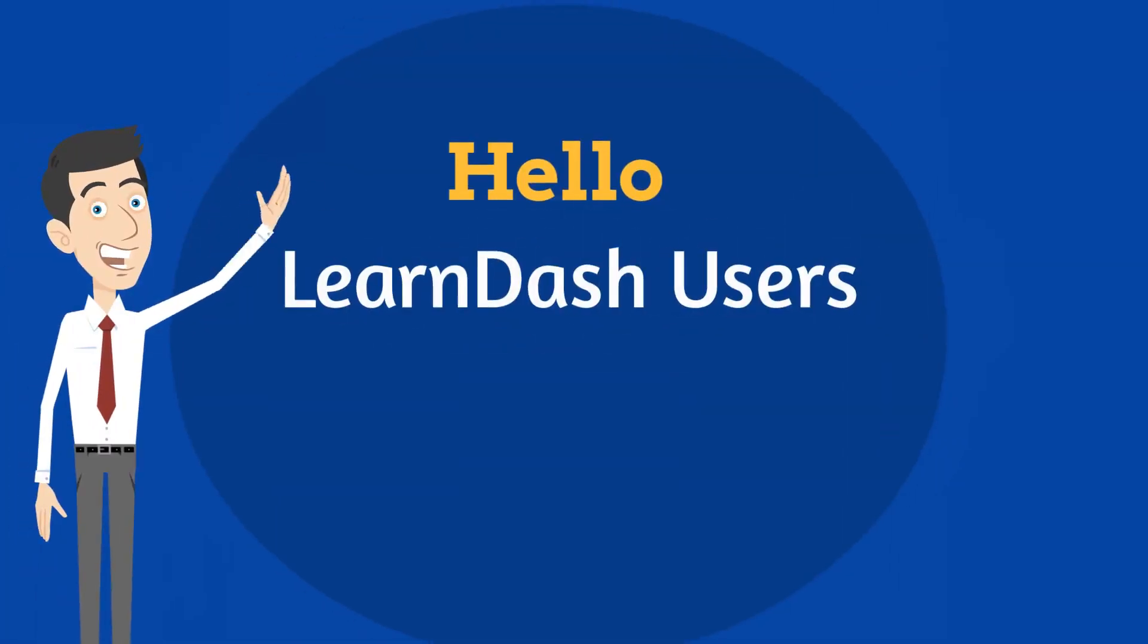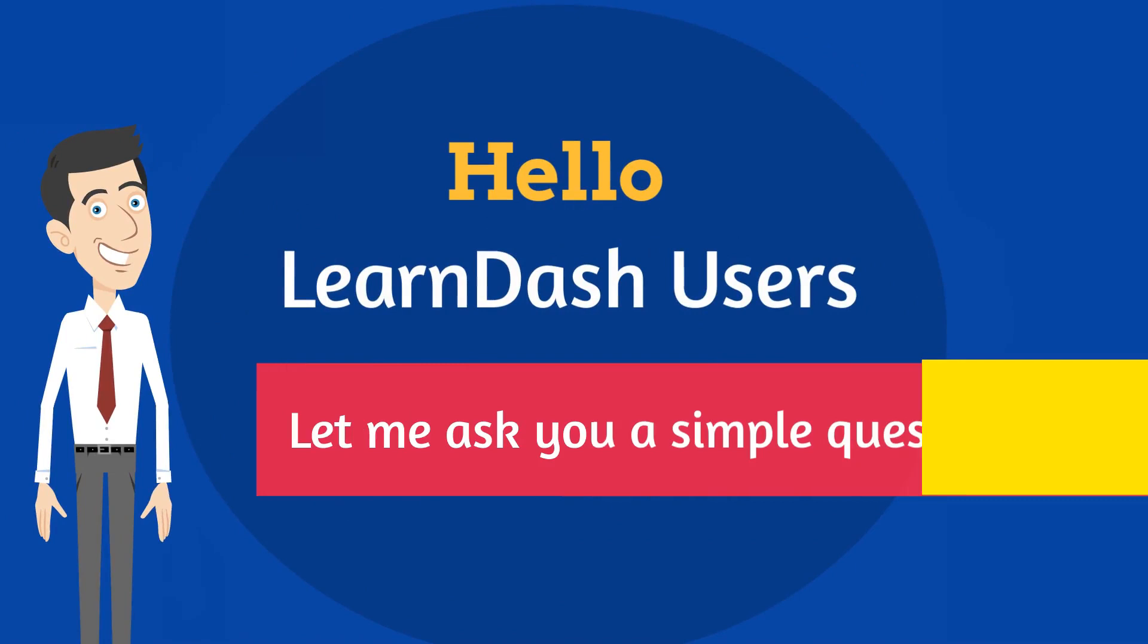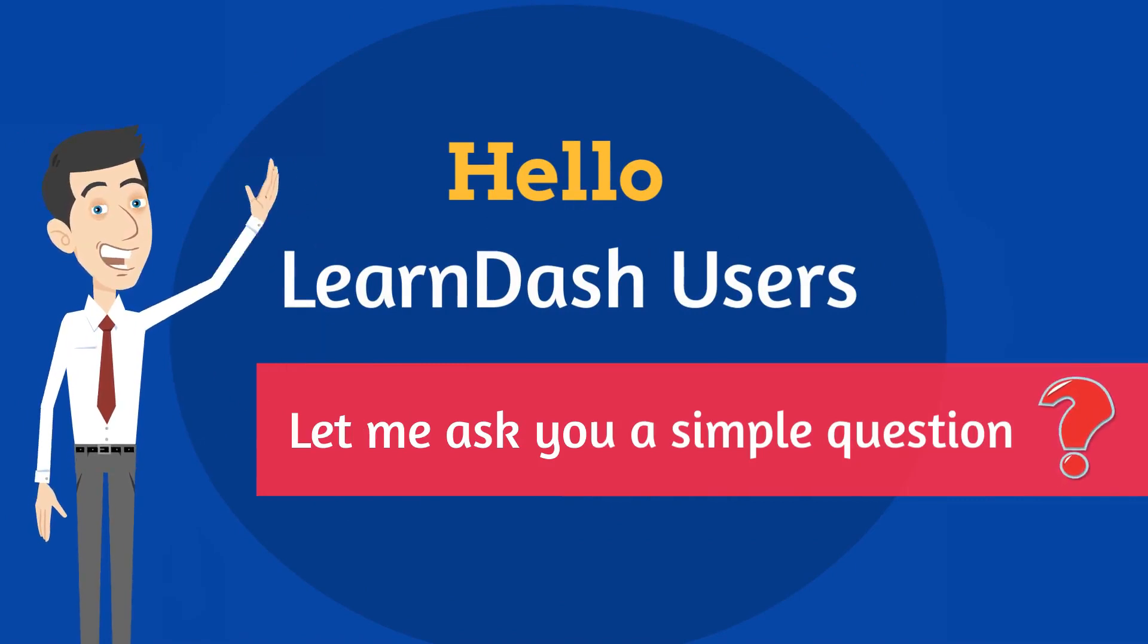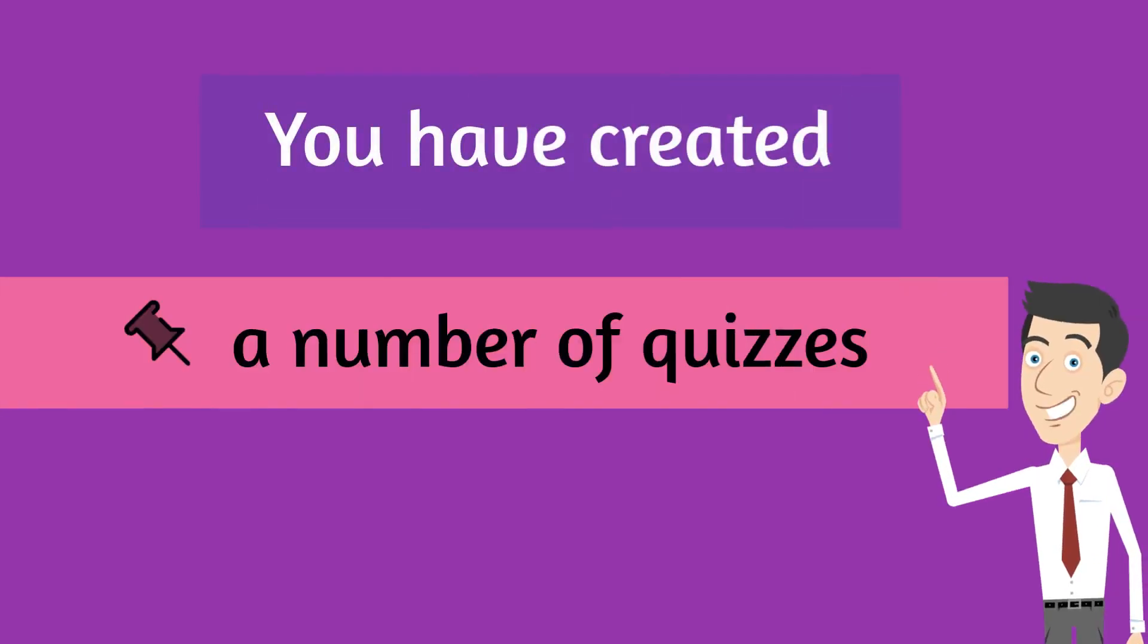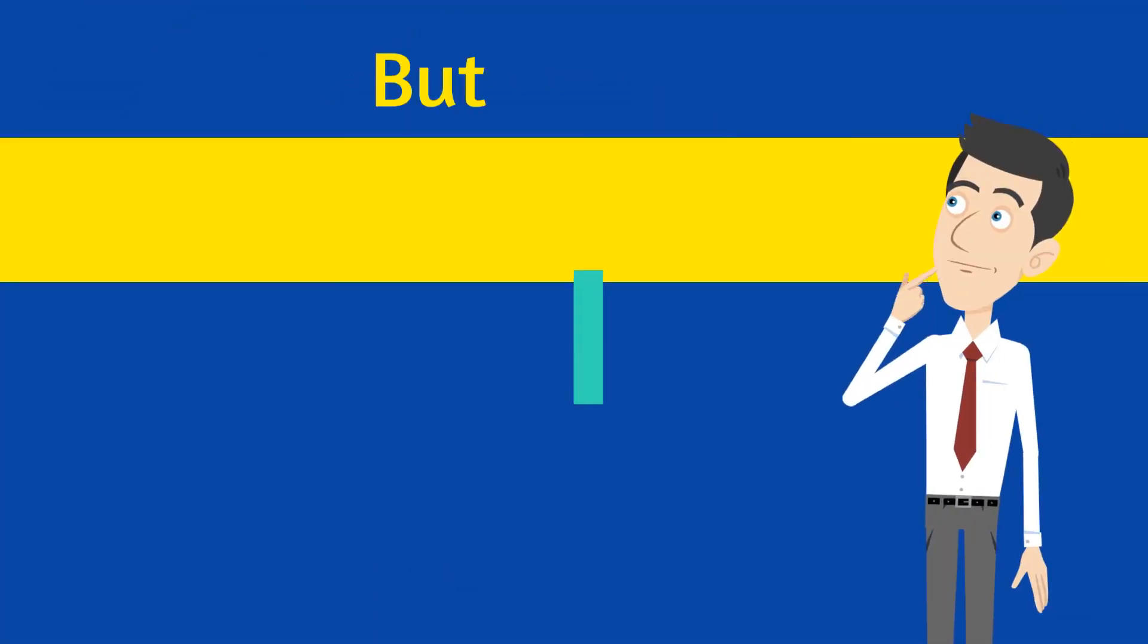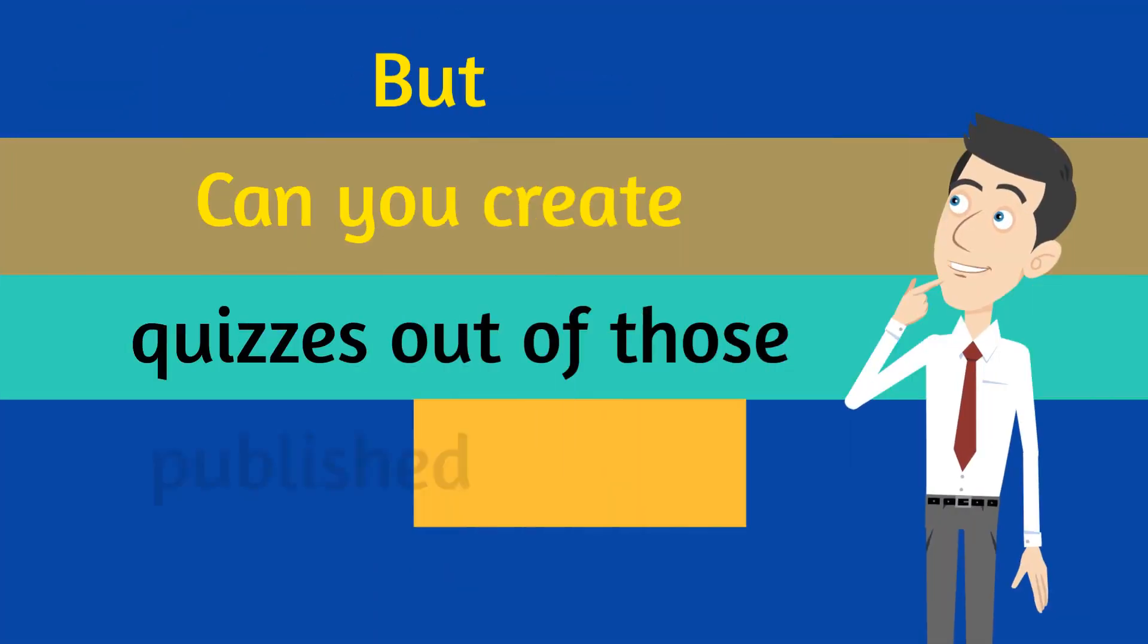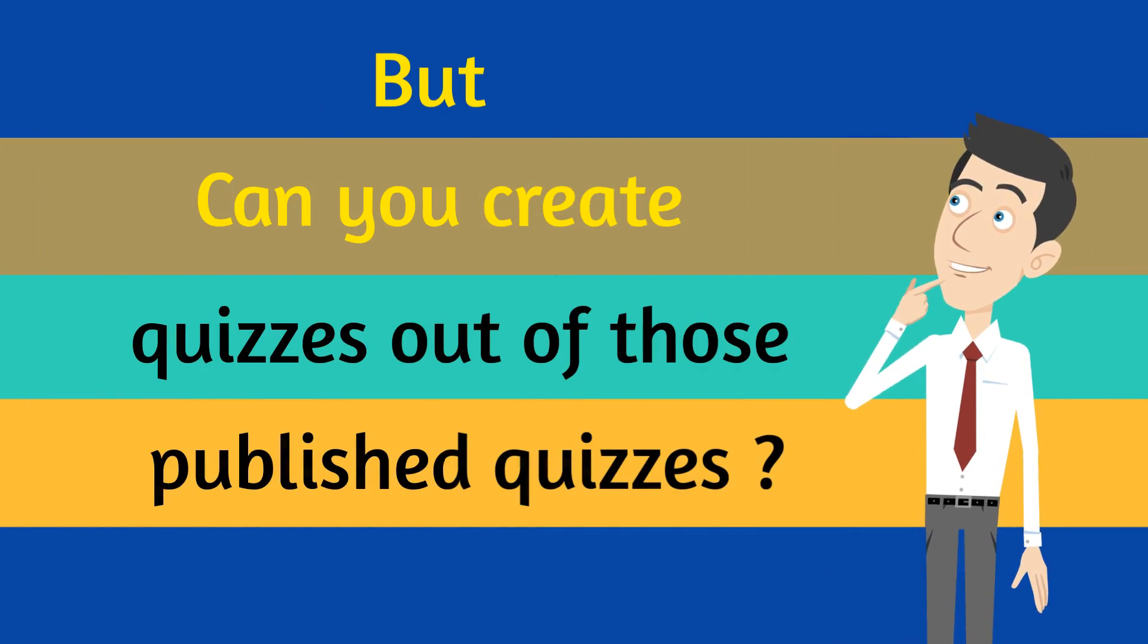Hello, LearnDash users. Let me ask you a simple question. You have created a number of quizzes, but can you create quizzes out of those published quizzes?